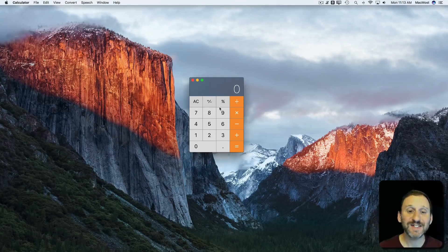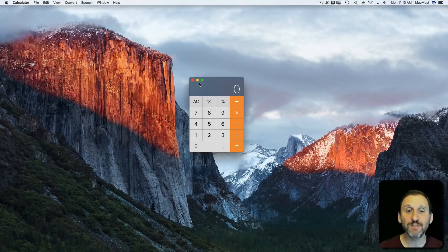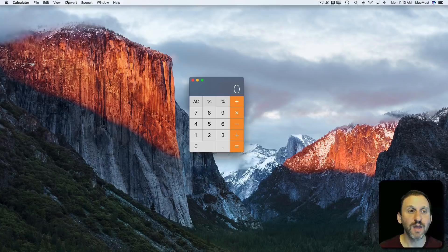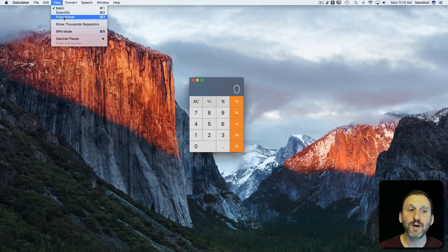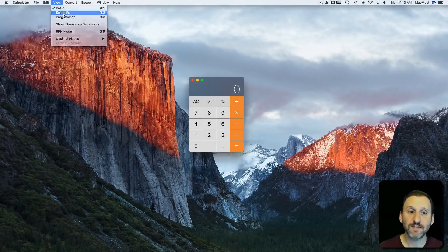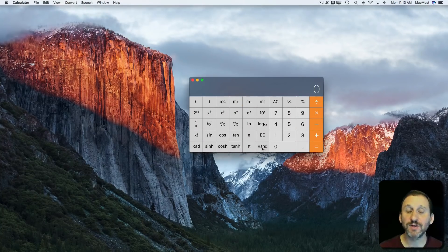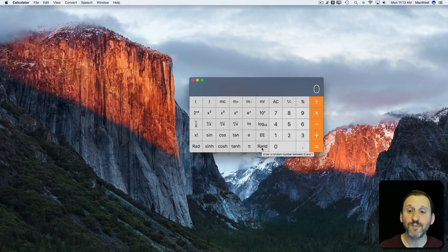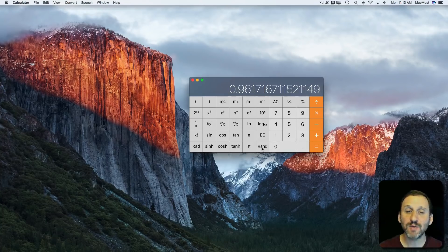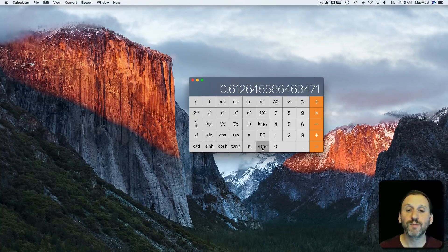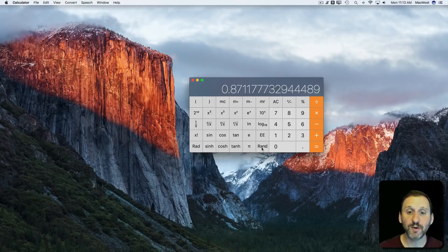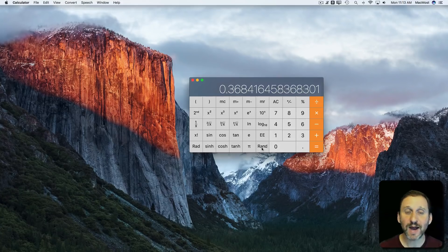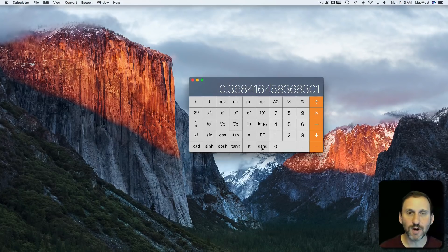The Calculator app doesn't have a random function in its basic mode. But if you go to View, Scientific, there's a Rand function right there. When you press it you get a random number between 0 and 1. It's a decimal. So how does this help you get a random number between say 1 and 7?